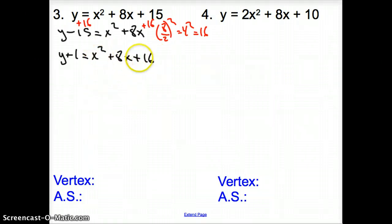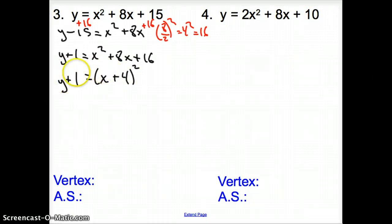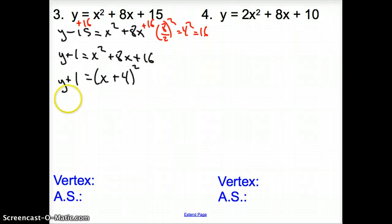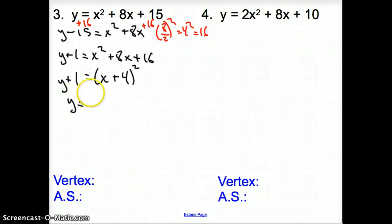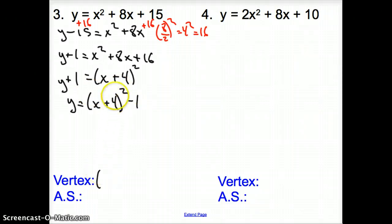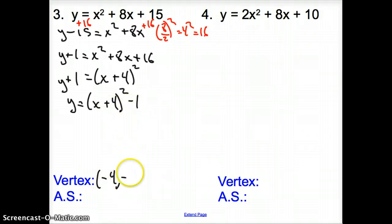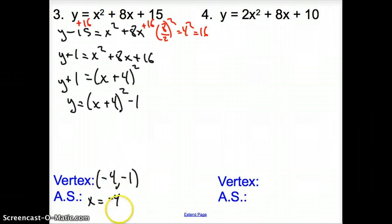Can I write x squared plus 8x plus 16 as a perfect square trinomial? Yes — that's just going to turn into the quantity x plus 4, squared. I'm saving a step here, so please stop me in class if this doesn't make sense. Bring down y plus 1. We want to get y by itself, so subtract 1 to the other side: y equals the quantity x plus 4, squared, minus 1. My vertex is the opposite of positive 4, which is negative 4, and k is negative 1. The axis of symmetry is x equals negative 4.